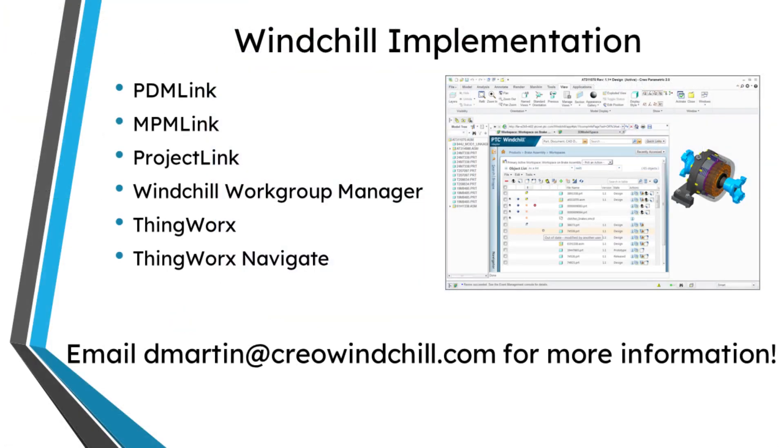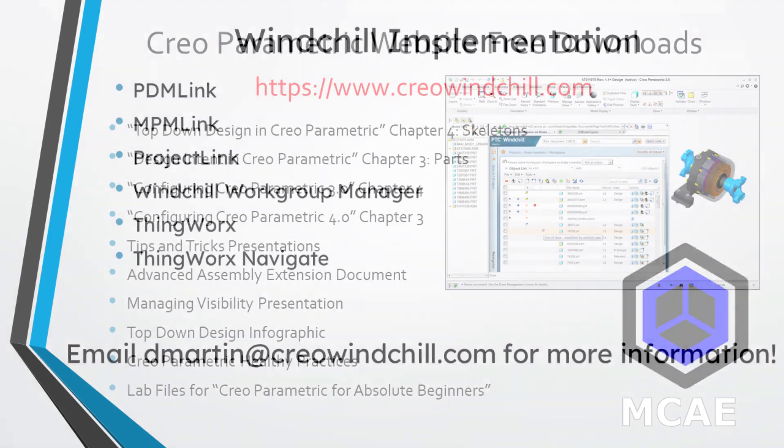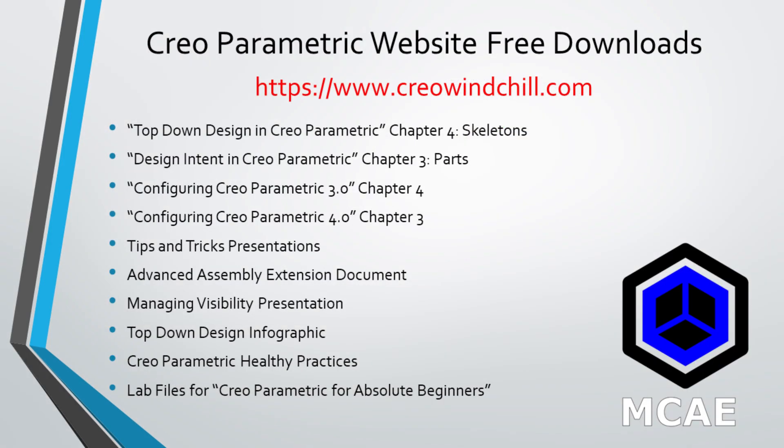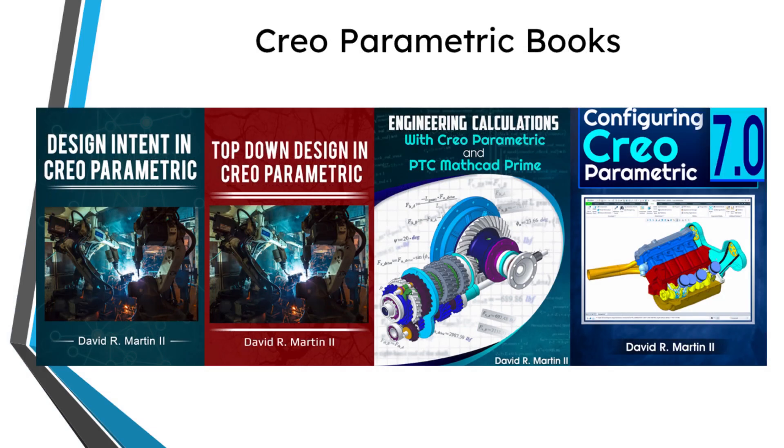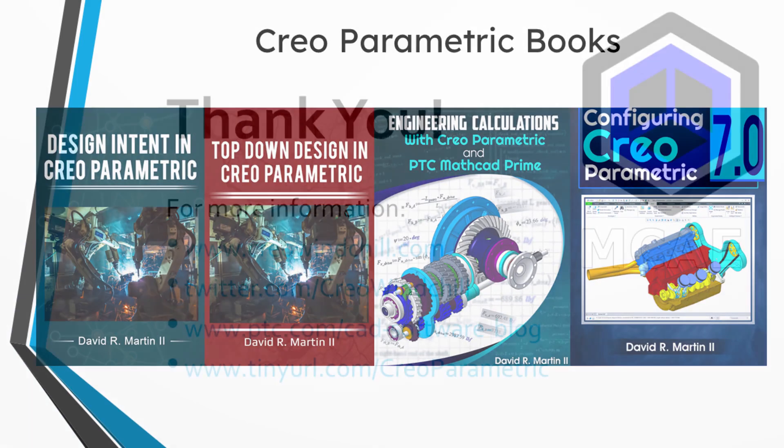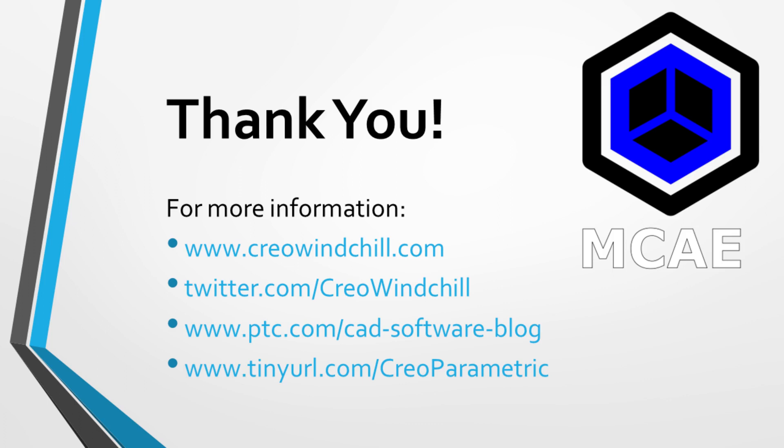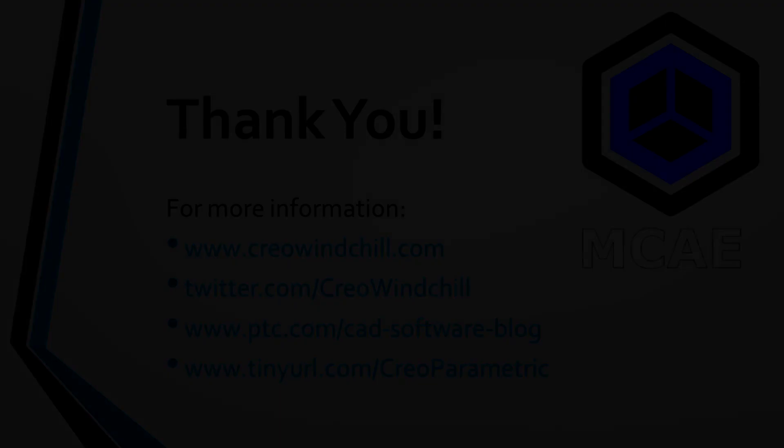I hope you enjoyed this video. For more information, please visit www.creowindchill.com. If you learned something from this video, please give it a thumbs up. And if you like this video, please click the subscribe button and ring the bell to be informed when new videos are uploaded. Thank you very much.